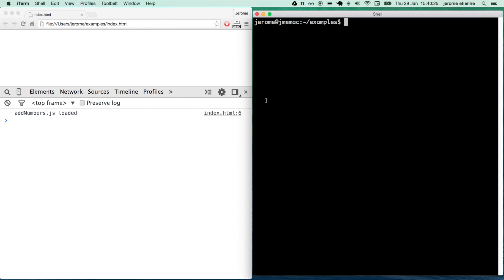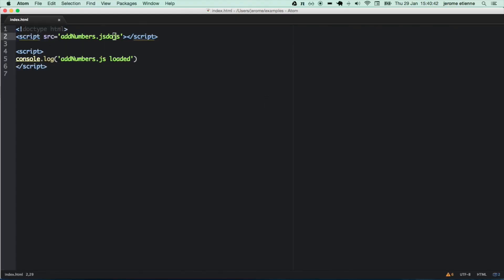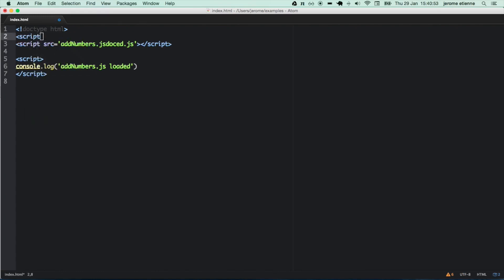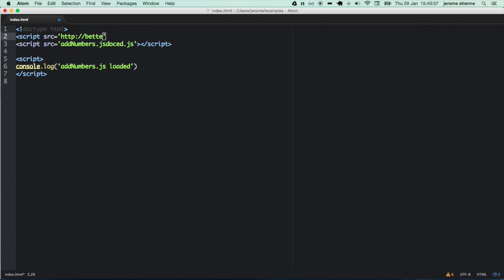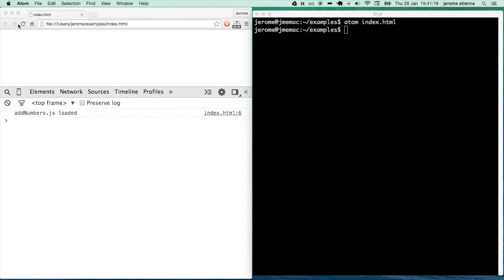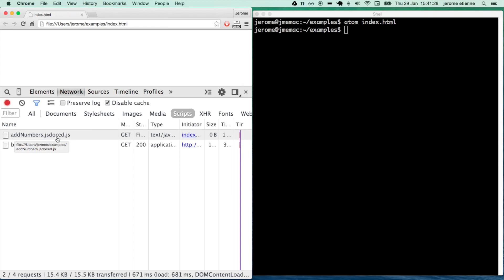Now we are going to modify our application in order to include the code that we just produced. First, we are going to load the produced code instead of the original: add_numbers.jsdoc.js. Now we need to include the better.js library that we depend on. To do that, just add a script tag with source http://betterjs.org/build/better.js. Now that we have modified the HTML, let's reload the page. Add_numbers.jsdoc.js is loaded instead, and you can see better.js is loaded as well.